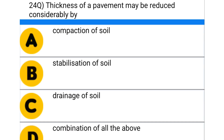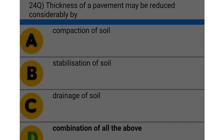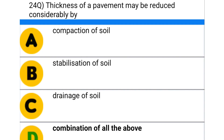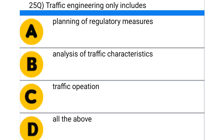Next question: thickness of a pavement may be reduced considerably by — option A: compaction of soil, option B: stabilization of soil, option C: drainage of soil, option D: all of the above. The correct answer is option D: all of the above.